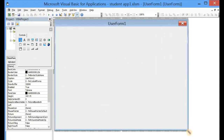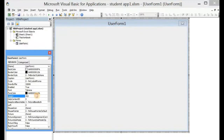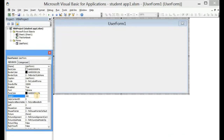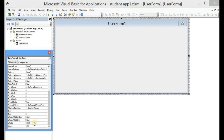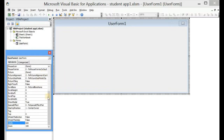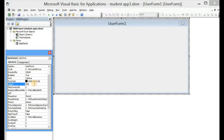We can either expand the UserForm by holding and dragging, or we can come to the Properties bar and click on Height. We can change the height to 300 and the width to 600. Actually, let's increase the height a bit — let's make it 400.